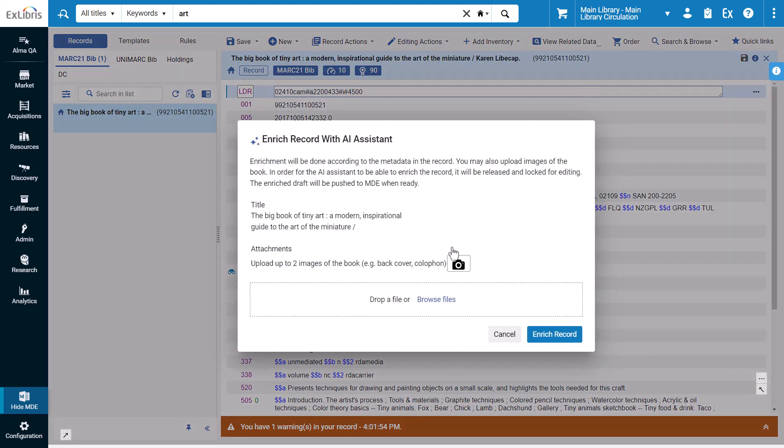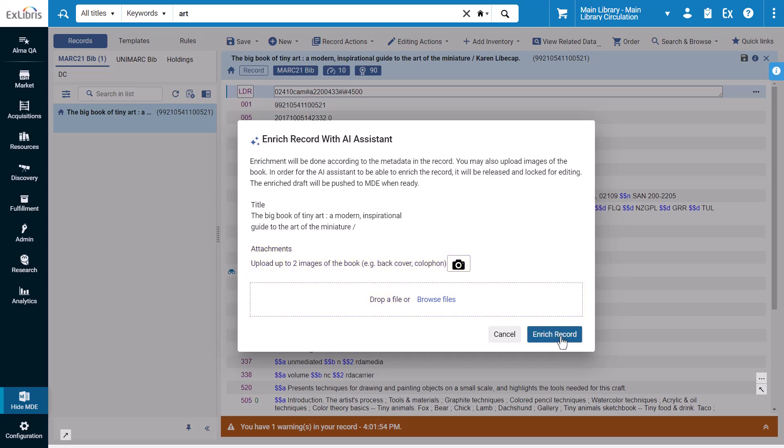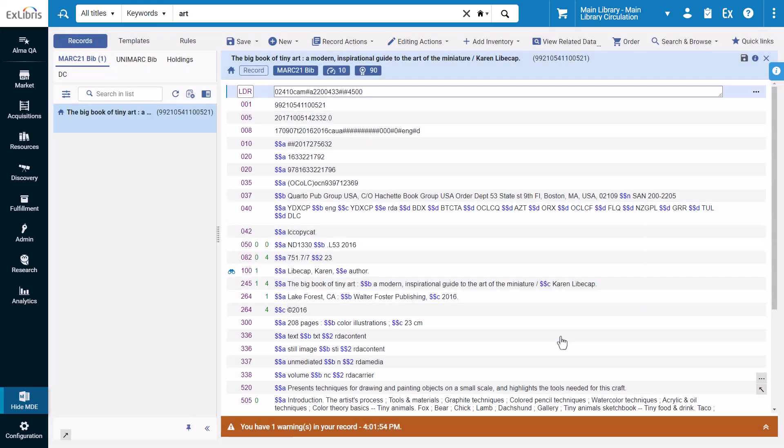This opens the enrich record with AI assistant popup. The title is listed in the window and there is space to add up to two images of the book. When you're done, click enrich record.